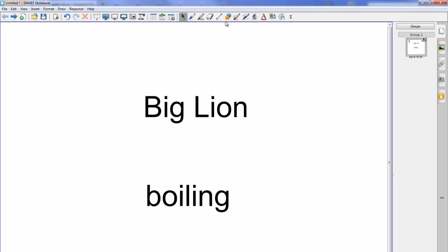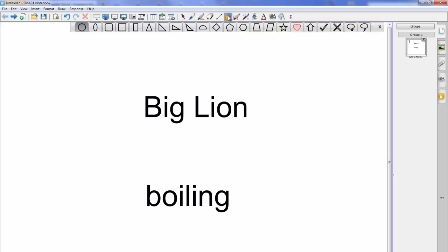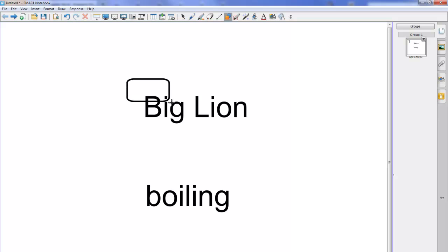So I'm going to go to the shapes tool at the top here. I'm going to choose a shape, this time a rectangle and I'm going to draw a box.